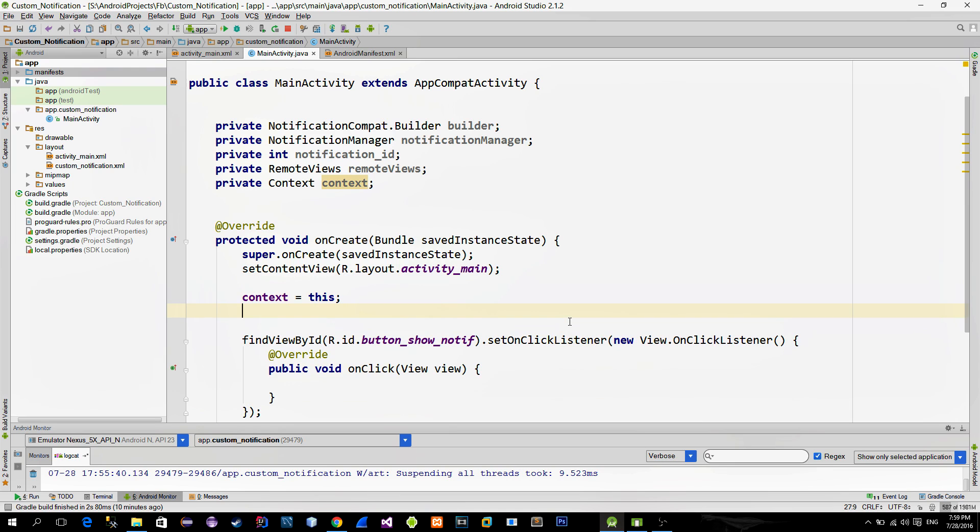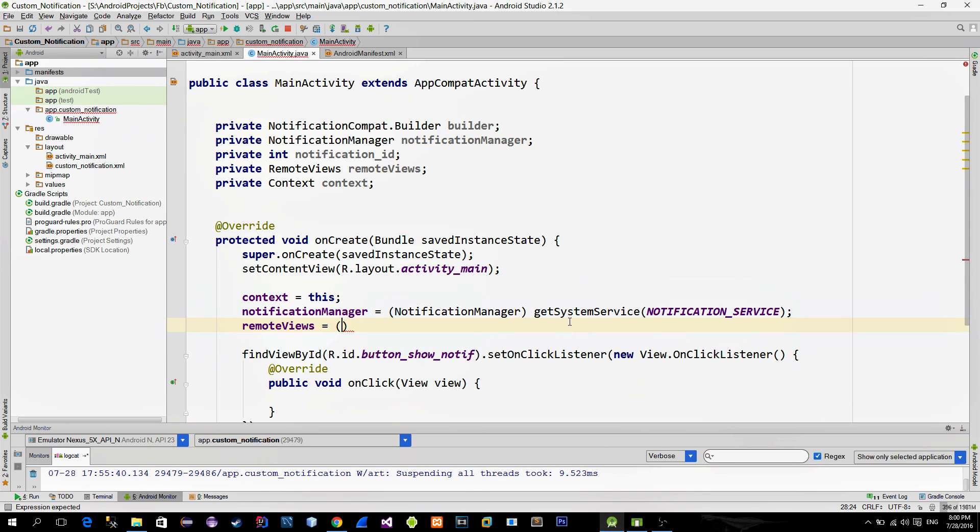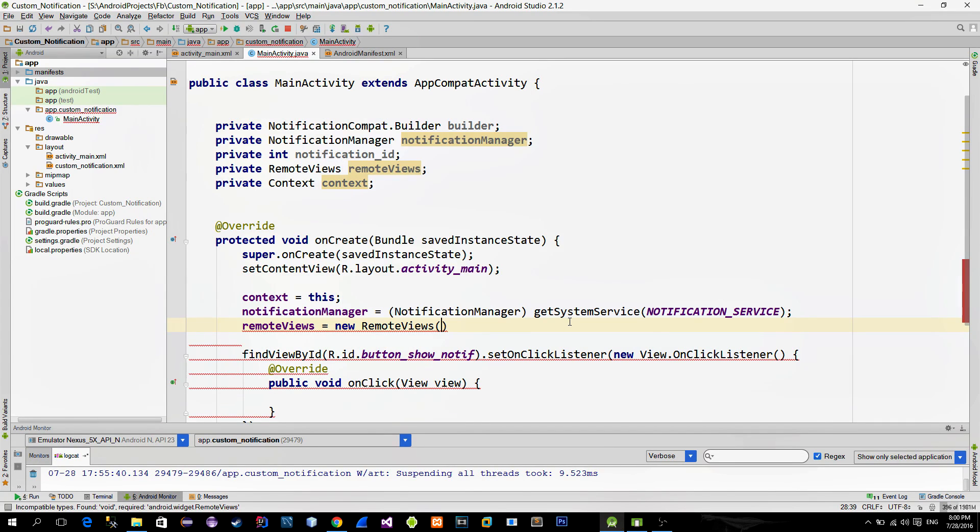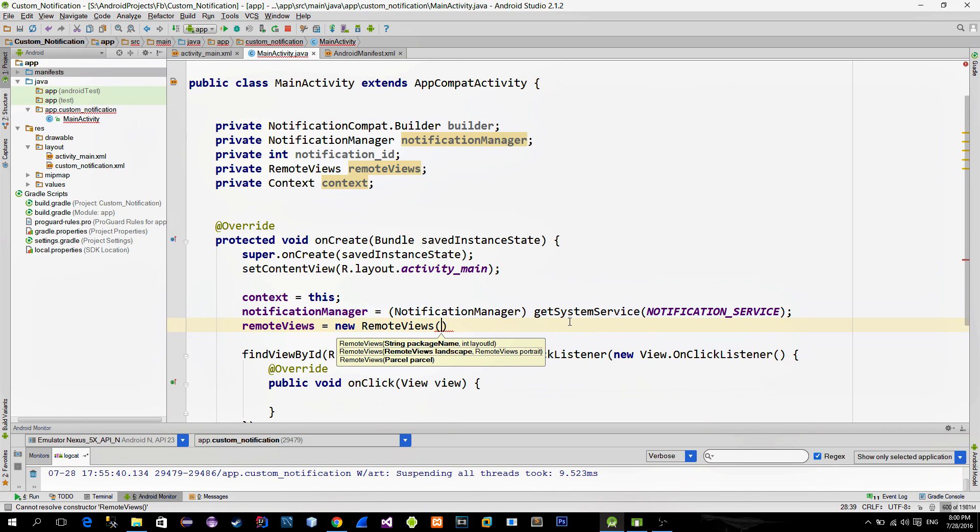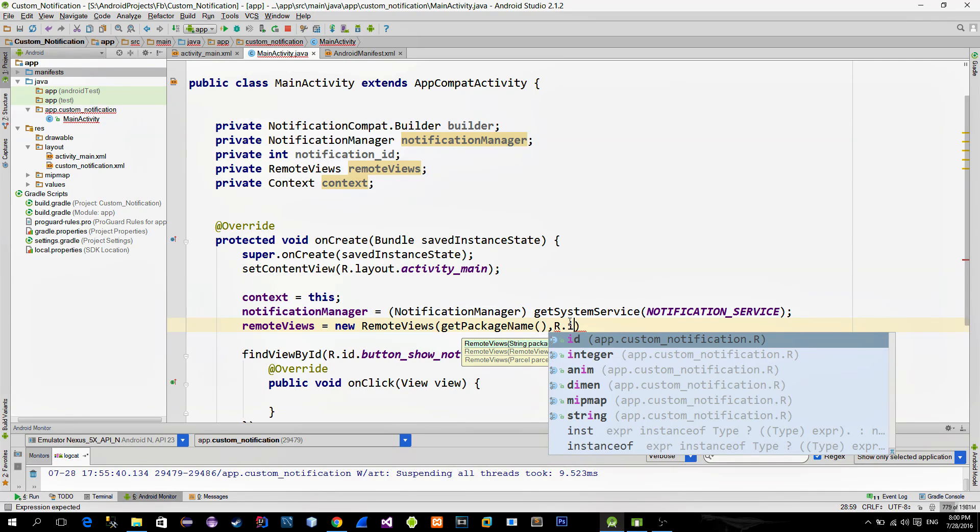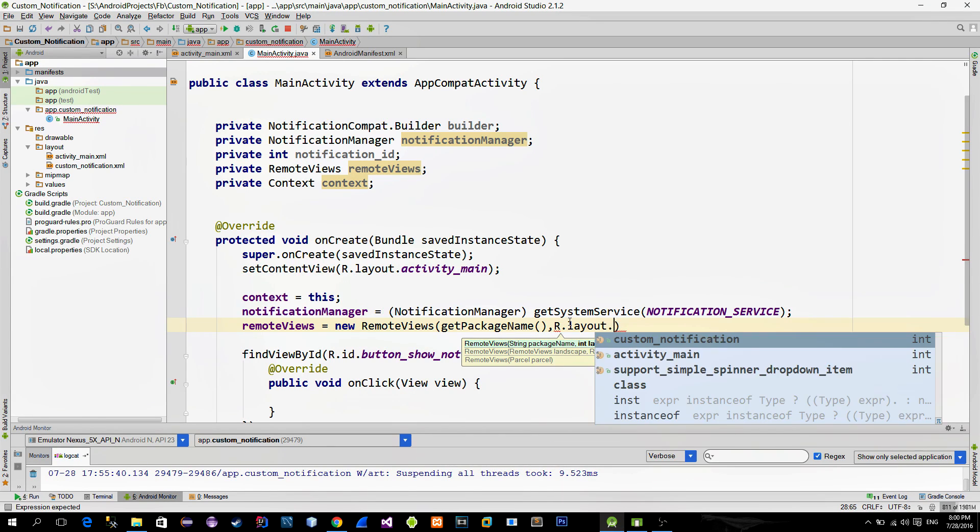First initialize the context and NotificationManager. Next we create a new RemoteView object. First parameter is the package name of our application. In order to get it we can use the getPackageName method. The second parameter is our custom layout XML file.